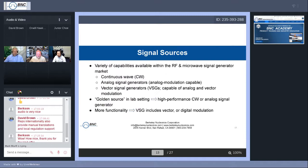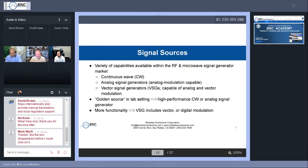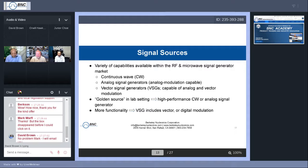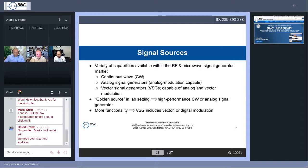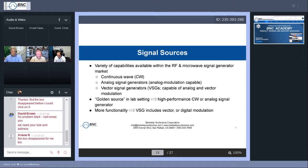Let's dive into signal sources. This is a general list of types of signal sources available on the market: continuous wave or LO source — the most common, most requested; analog signal generators, which can have some analog modulation capabilities; and the vector signal generator, capable of both analog and digital modulation. The 'golden source' in a lab setting is usually a high-performance CW source with very low phase noise, or an analog signal generator with very low phase noise and some modulation capabilities. The VSG has the most functionality, including all modulation capabilities from analog and digital.